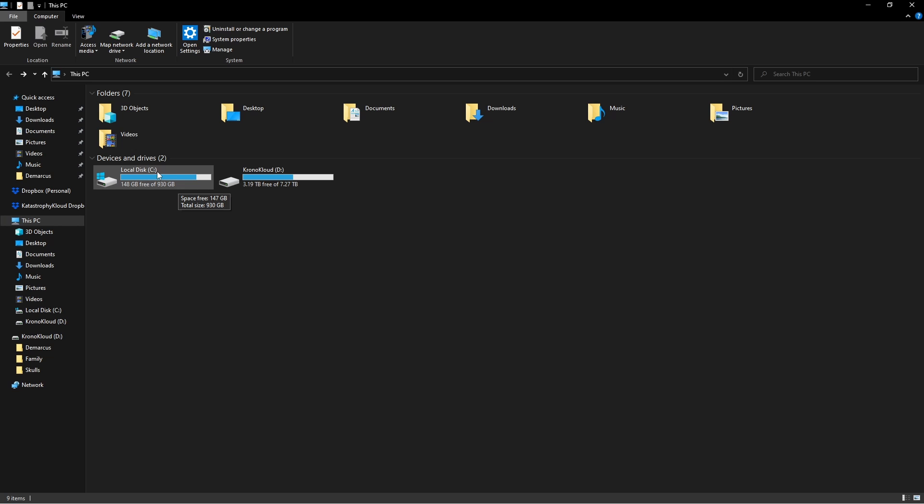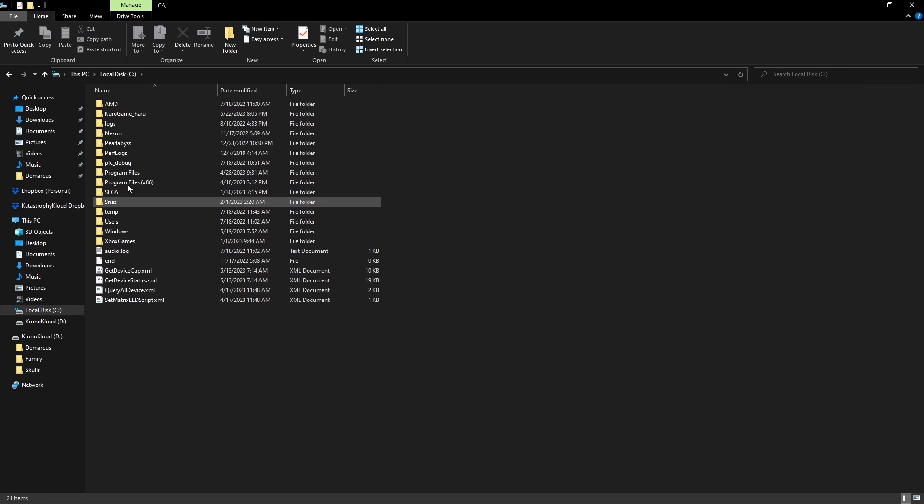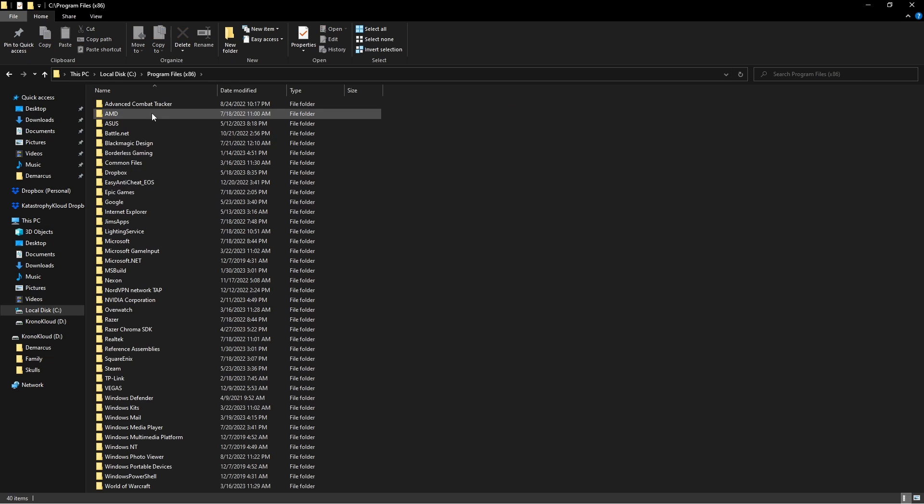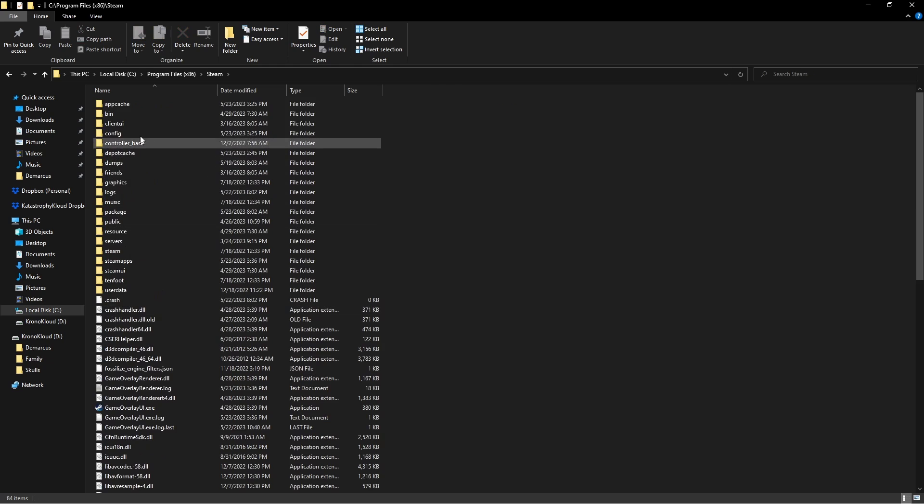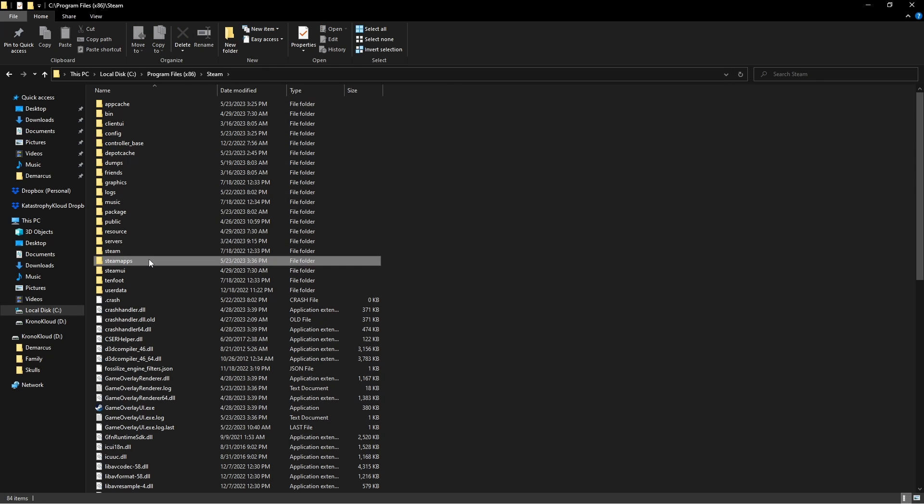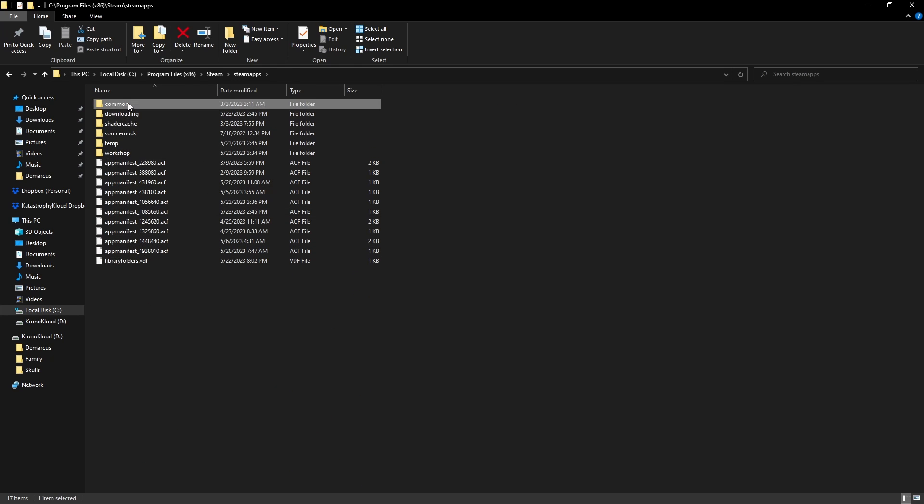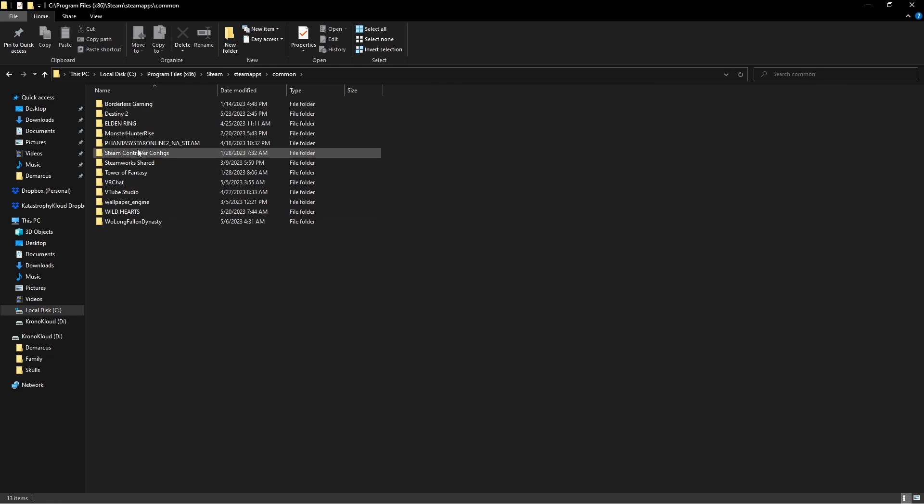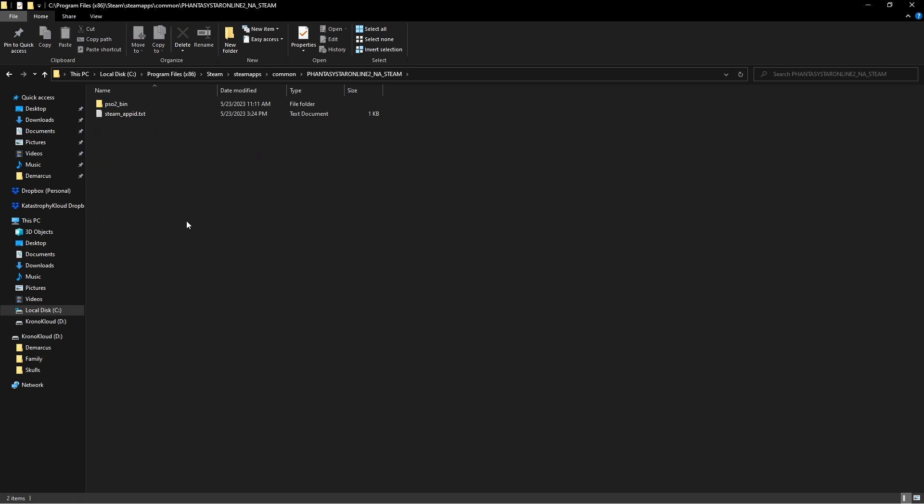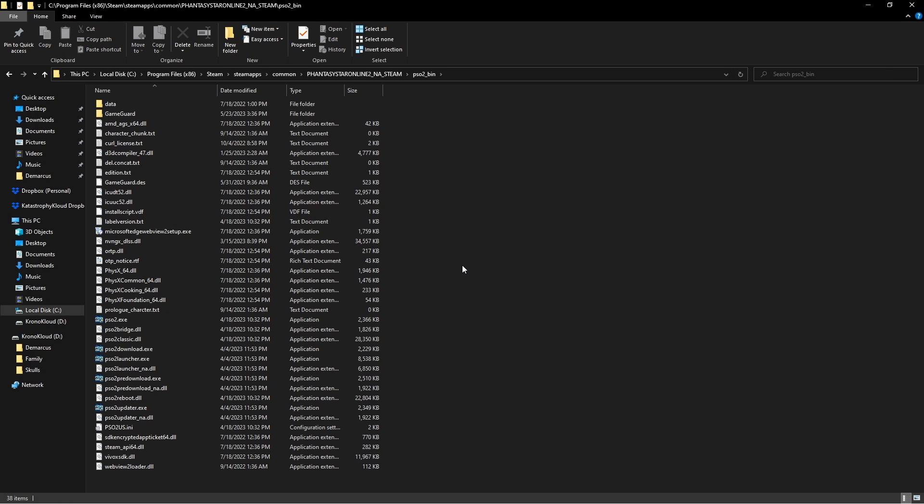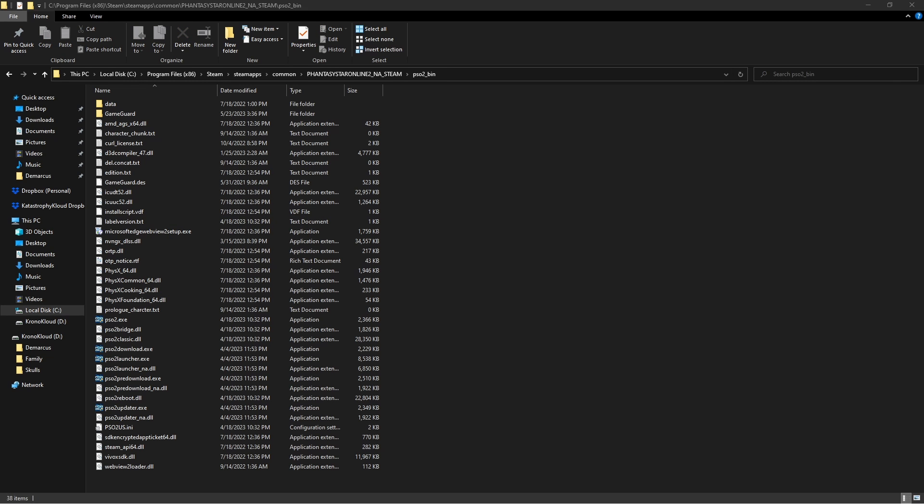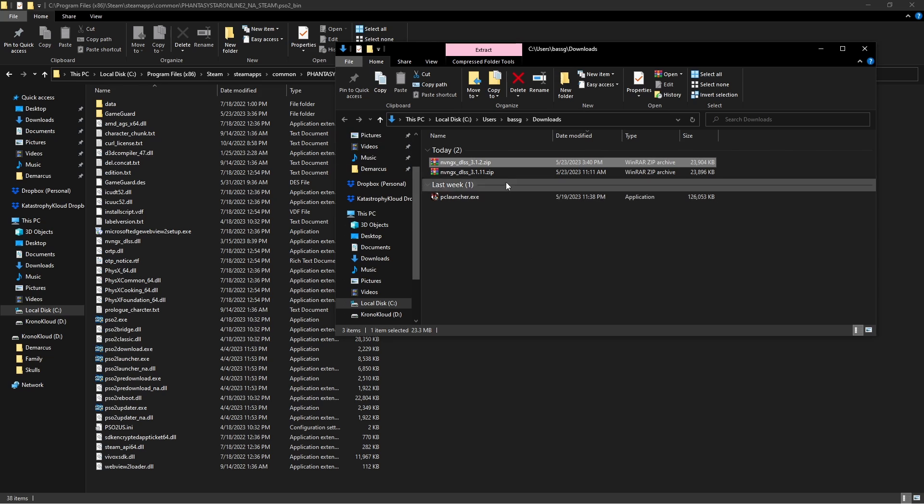It'll take you right over there. Either way, we're going to go to local, program files x86, steam, steam apps, common, and there it is. You're basically looking for this file here or the bin file itself. Let's pull back up the download.